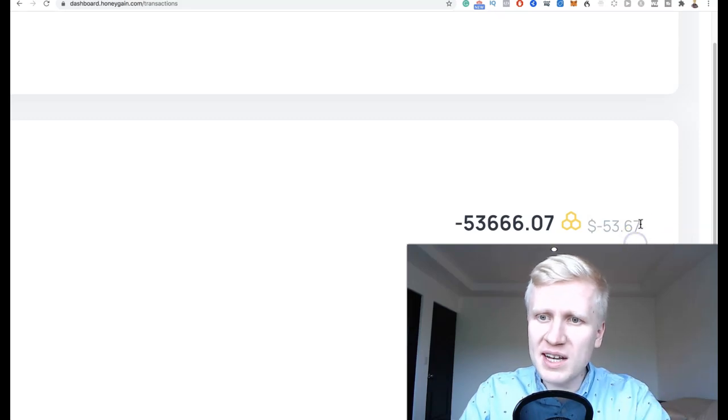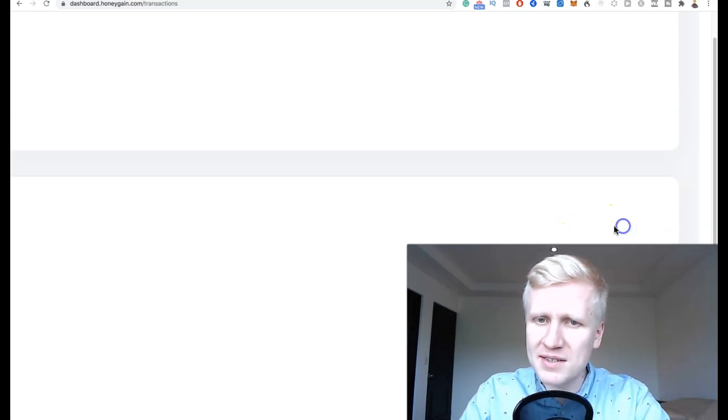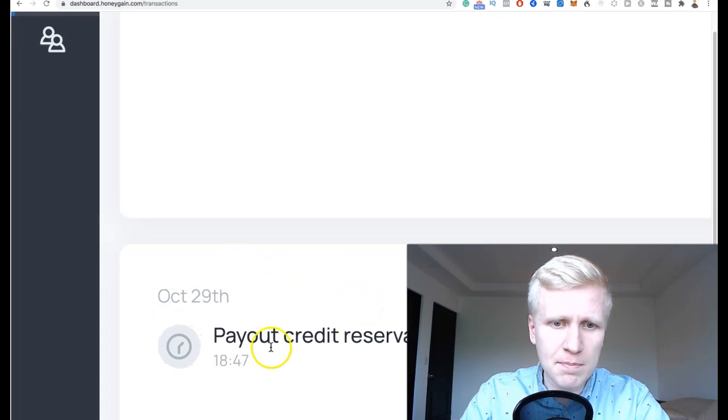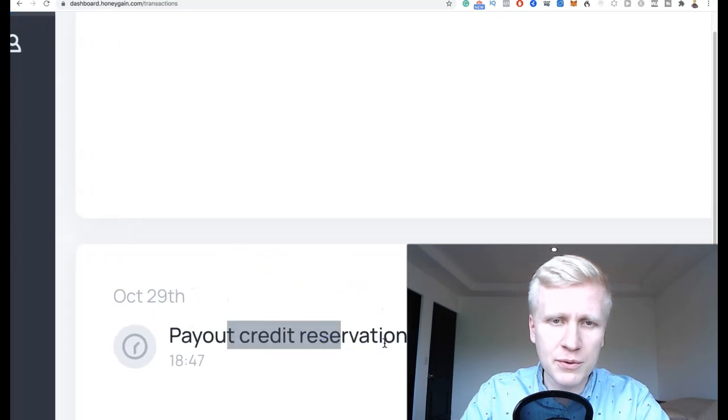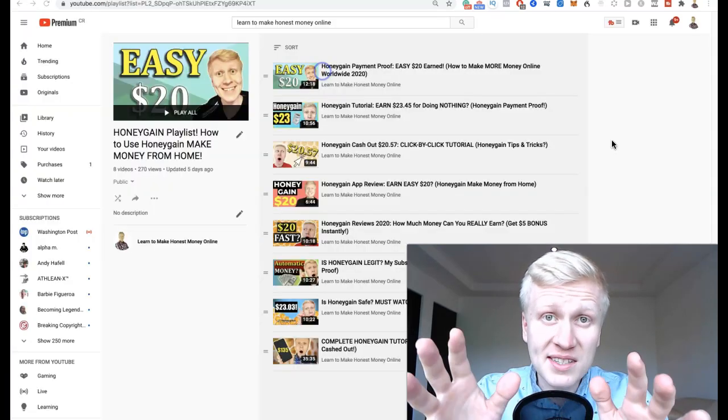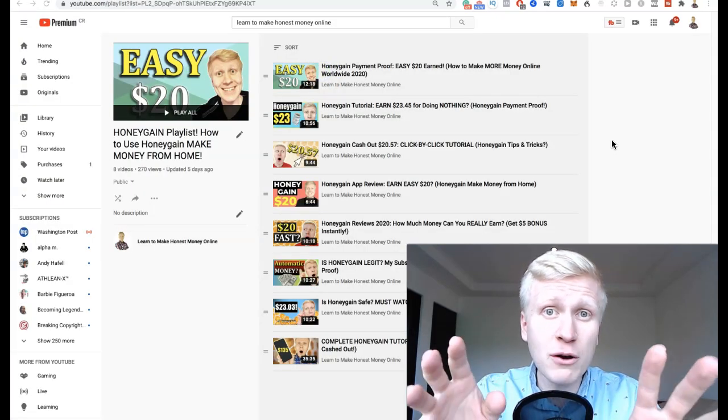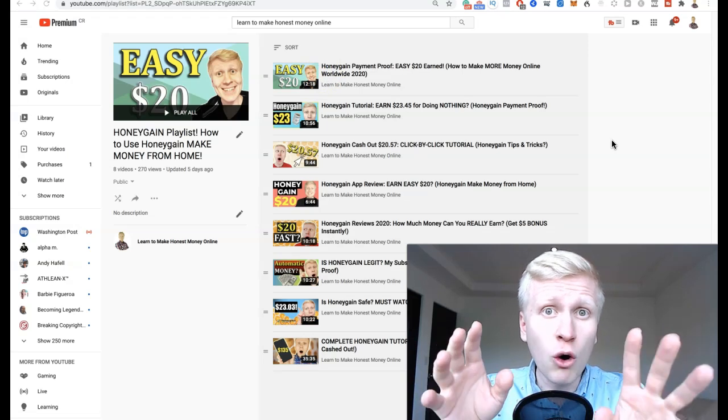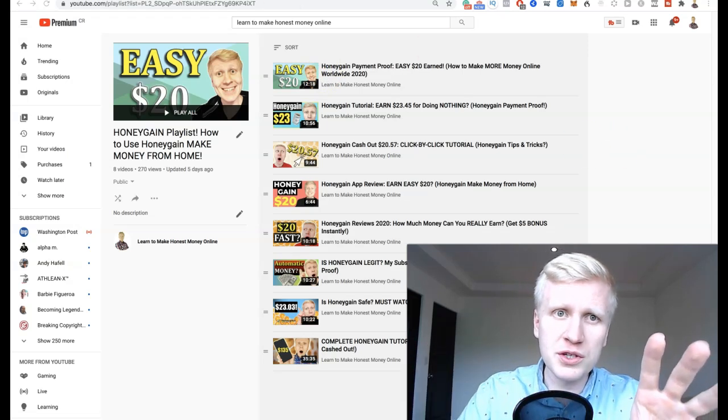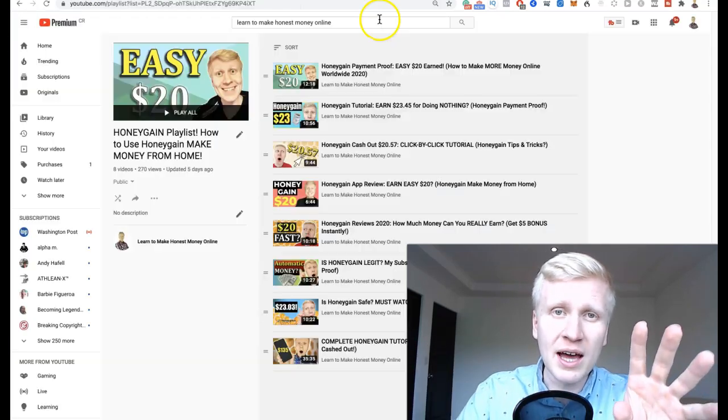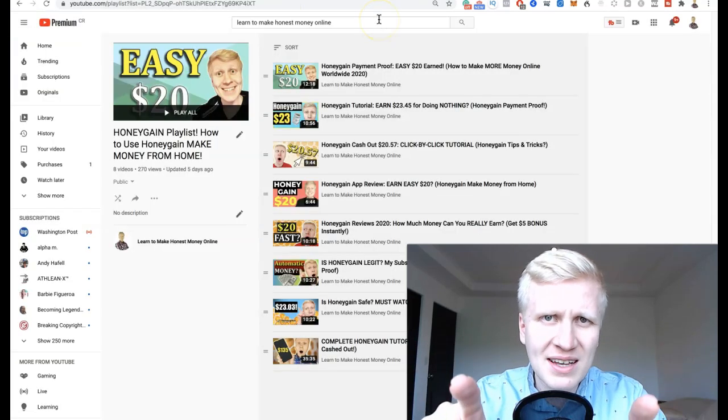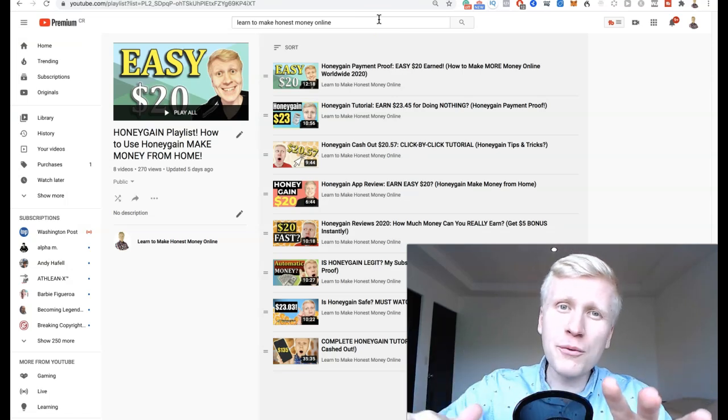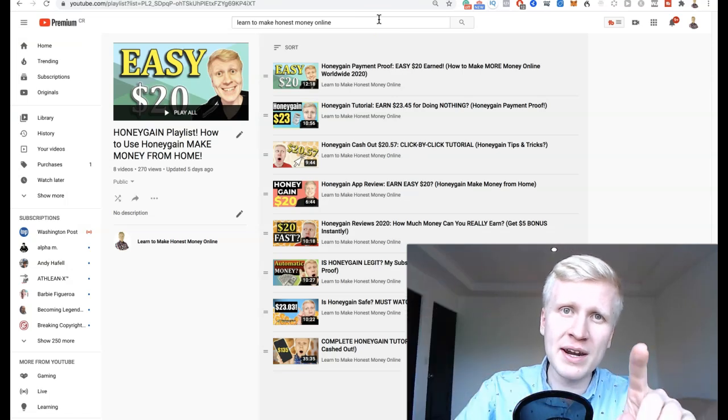As you can see here, I have just cashed out $53.67 from Honeygain. You can see the payout credit reservation. As I have shown you on my YouTube channel, I have now cashed out almost $200 using Honeygain. Many of you have asked in my videos how to increase earnings on Honeygain.